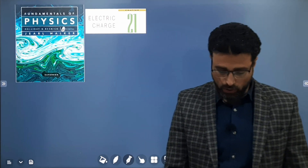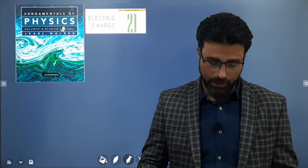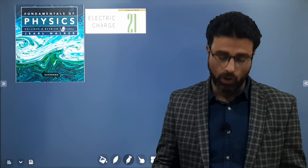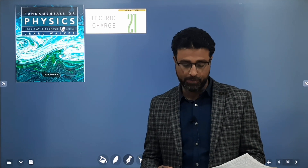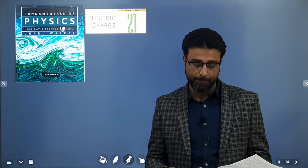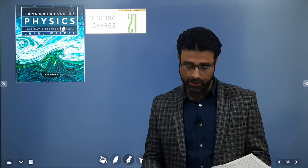Hey guys, we are continuing solving problems from Halliday Resnick Walker, problem number 34 in this session, chapter 21, 8th edition.